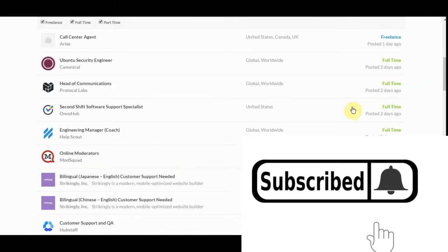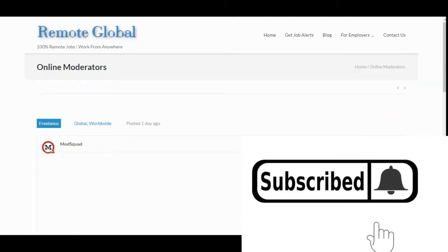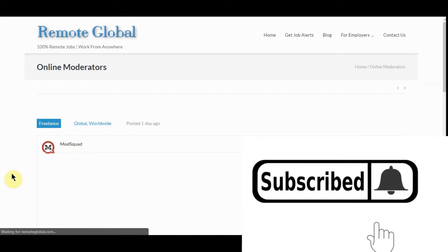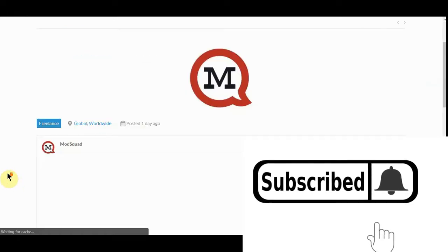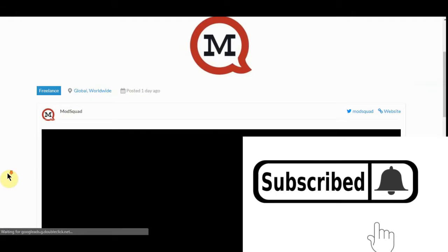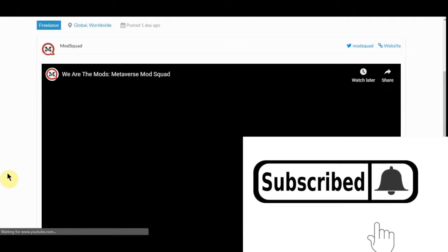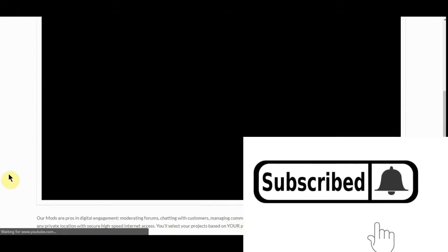Granted, you wouldn't get benefits with this one like you would with one of the full times. It'd be more or less working for yourself, but it's Mod Squad.